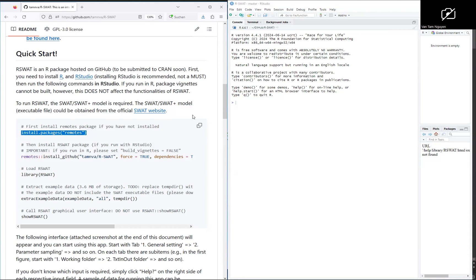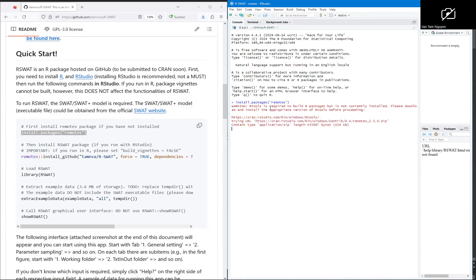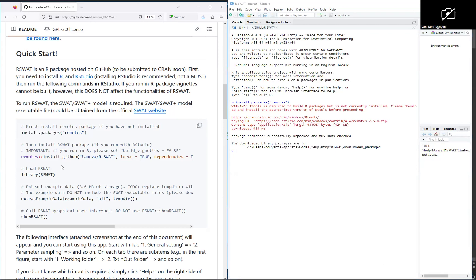Copy the command with Ctrl+C, paste it with Ctrl+V, and press Enter. Then now you can install rswat from GitHub.